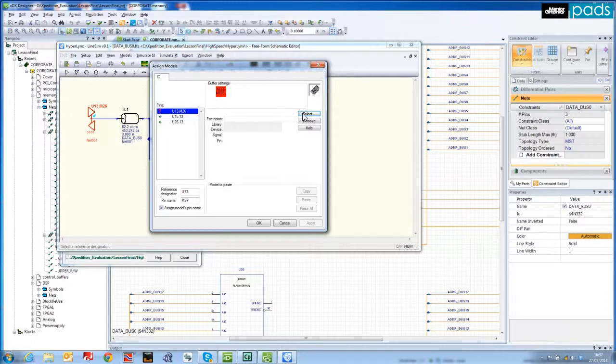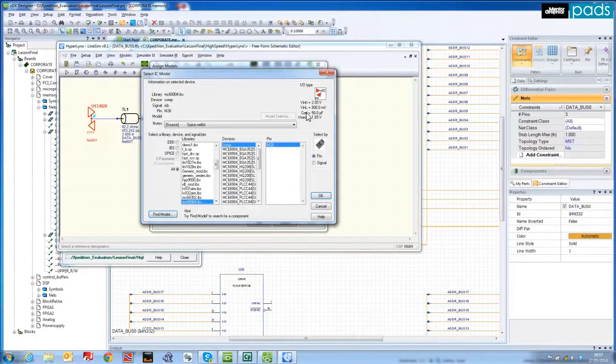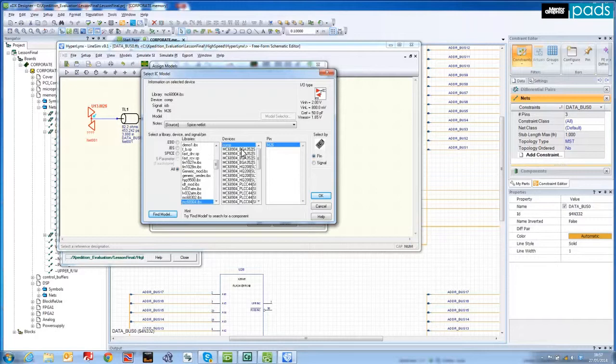To do this I use the Assign Models dialog to select from the Libraries list. Then select from the Devices list in order to choose the desired package and output buffer model for the virtual prototype.